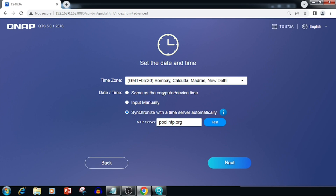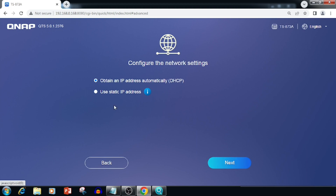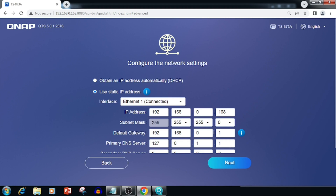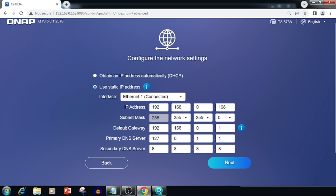Then select the time zone and we can set the NTP server for updating the time automatically. Then press the Next button. Here you can use automatic IP — if you are using automatic IP, that means DHCP. Here I am changing the IP address, then pressing the Next button.